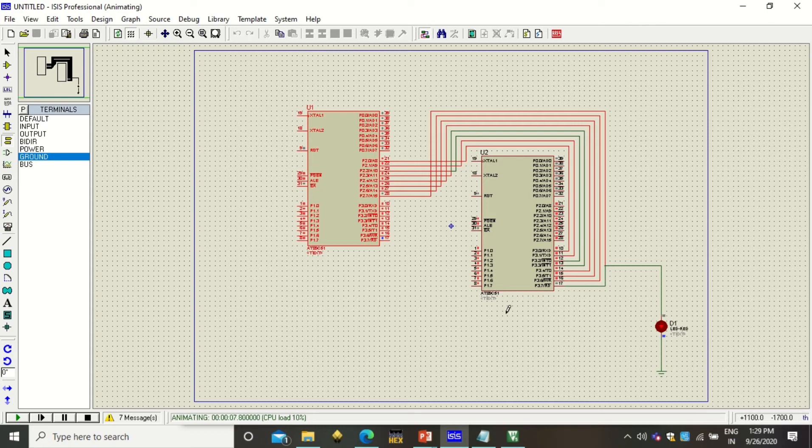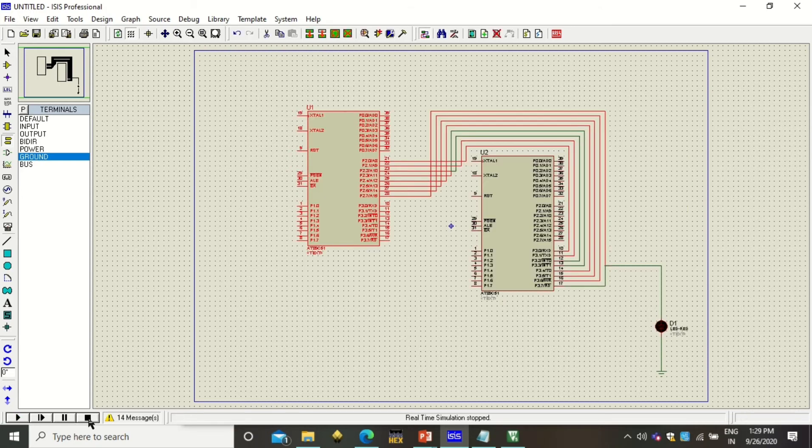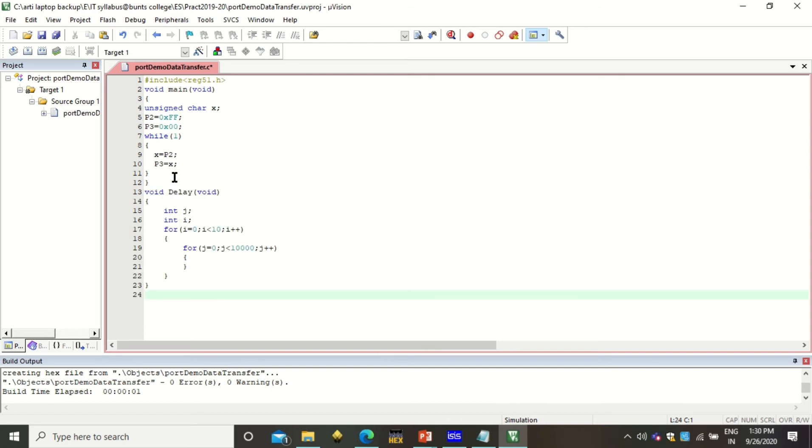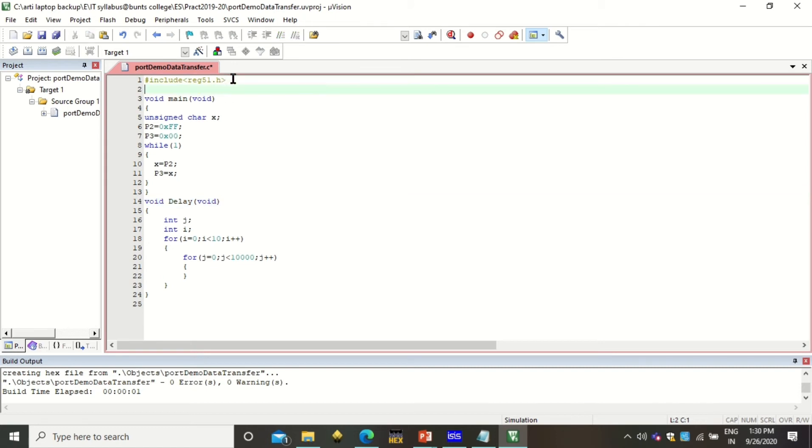Just click on OK and click on this play simulation. You see the data is being transferred and accordingly the LED is also getting this value. Now since we have not used delay loop here, we won't be seeing that it is animated. But if you are going to use delay, this output can be seen animated. So here I will try to put some delay.